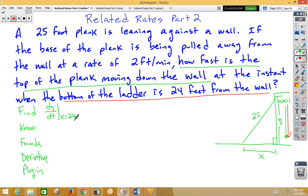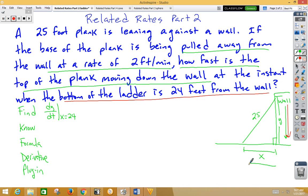As the plank slides down the wall, the base of the ladder slides further and further away from the wall. We know the base of the plank is being pulled away from the wall at the rate of 2 feet per minute. So dx/dt is changing and getting larger — dx/dt is 2 feet per minute.